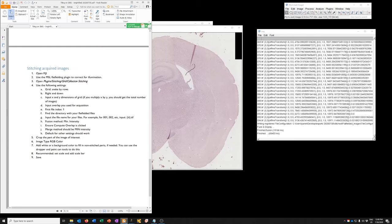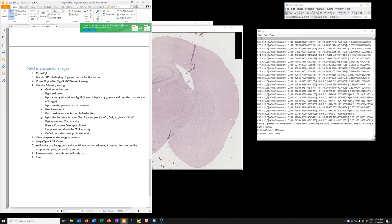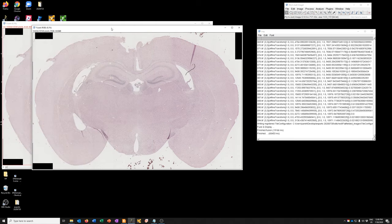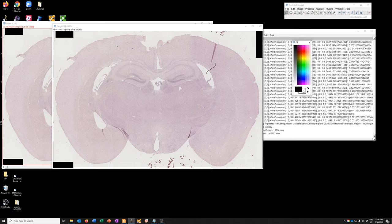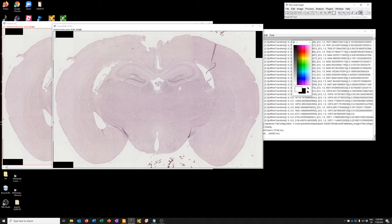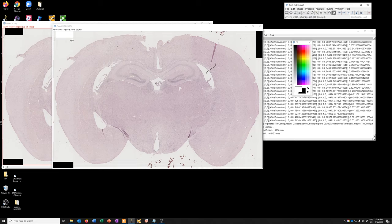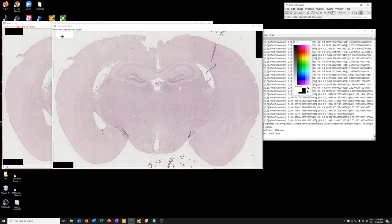The next step is to add white or a background color to fill in non-stitched parts if needed. You can use the dropper and paint can tools to do this. So what we can do is go here. If we double click this and we click this, these two colors become black and white. And if we click this arrow, the foreground color becomes white. So we can now use the paint can to fill this in with white. Now you can see that the white is very noticeable. So we want something that's more like this background. So to do that, we'll go to the dropper again and we'll just click somewhere like here.